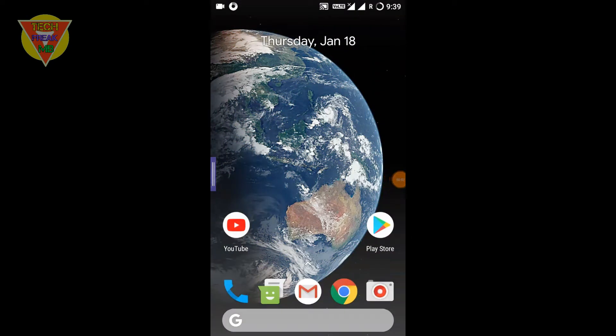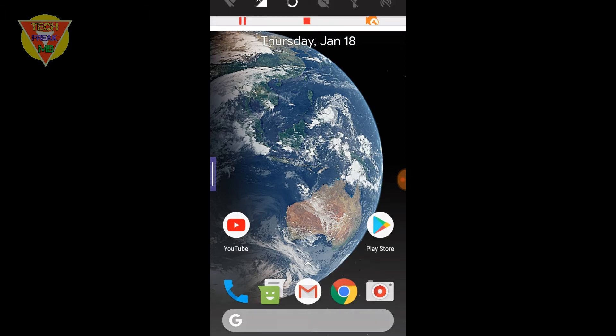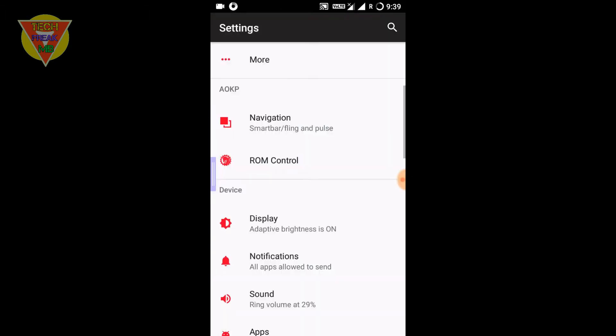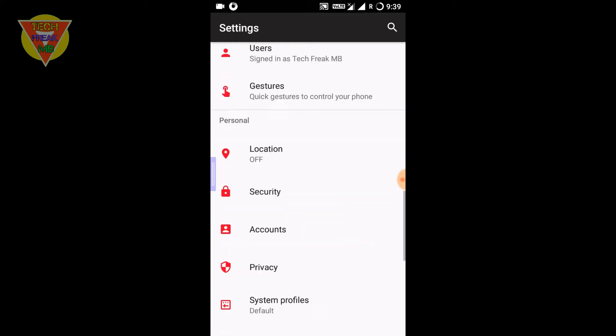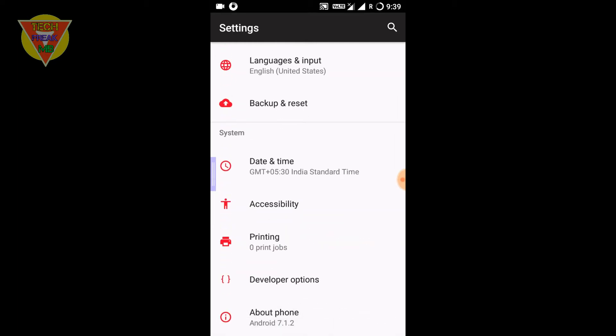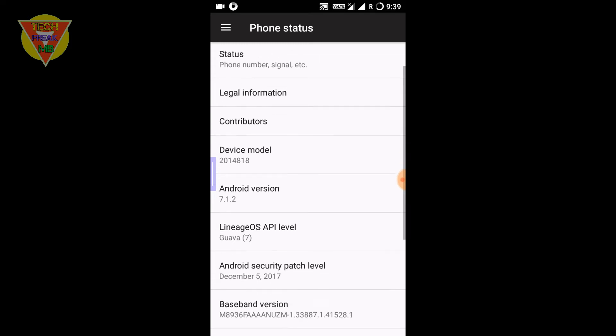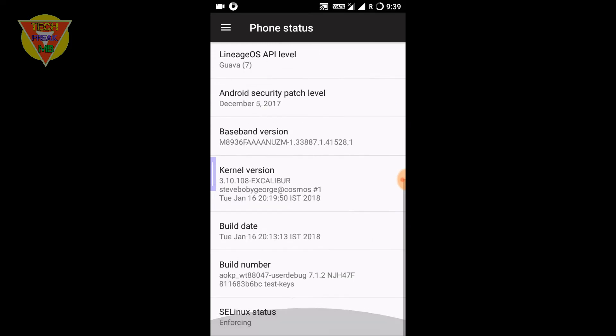Hey what's up guys, this is TechFreakMV and in this video we're going to look at the AOKP ROM for Redmi 2 and Redmi 2 Prime. The AOKP project is very famous for its performance, so let's see how it performs with Redmi 2.